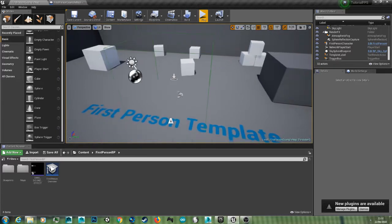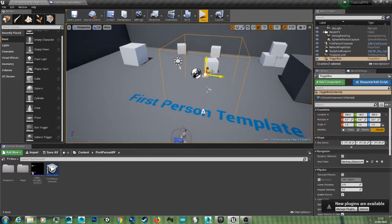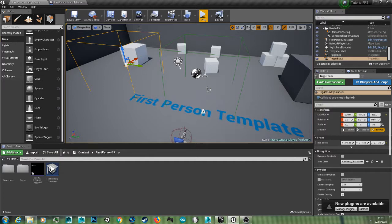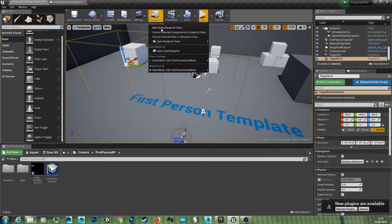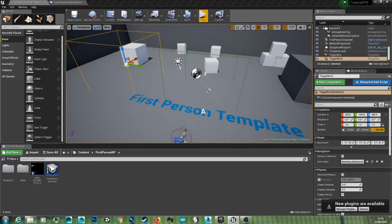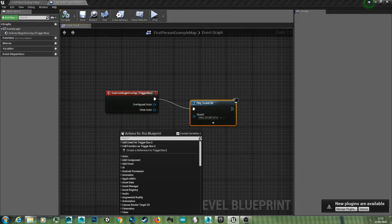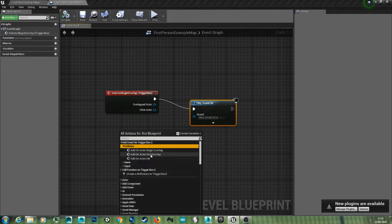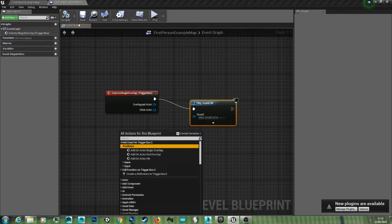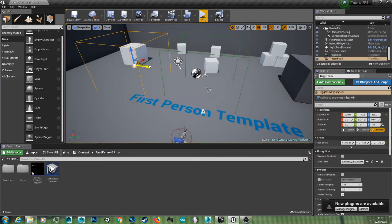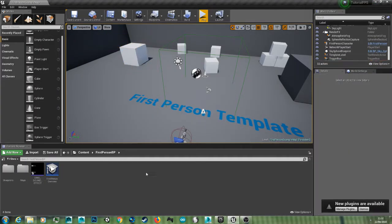So now if you wanted multiple ding sounds, you can hold alt to duplicate this trigger box. But the problem with that is if you go into your level blueprint, you'll need to create another overlap for that to work again.